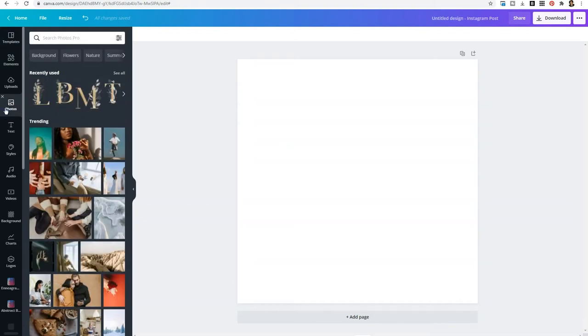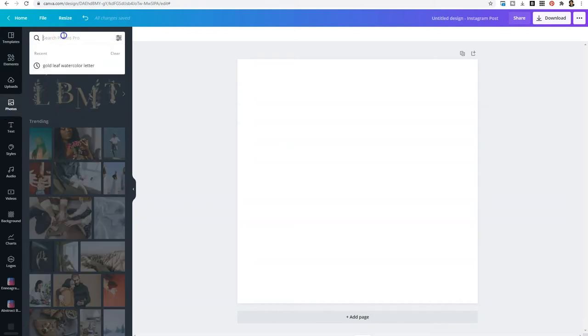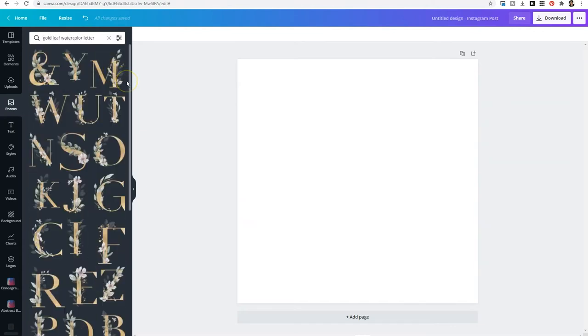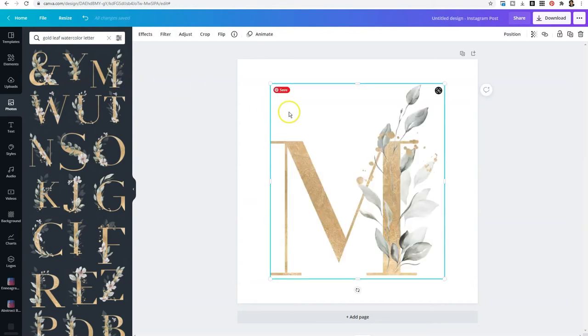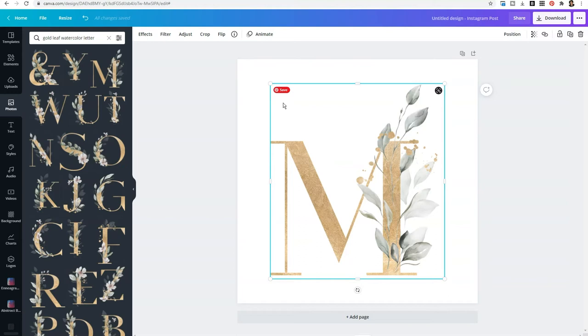When you select photos and you type in the keywords into the search bar, essentially what it's revealing is photos of individual letters. So you would take these elements that have a transparent background and you would drag them onto the template to create the design of your choice. You could create a monogram, you could spell out a word, you could just use one letter by itself. But this is just one example of hidden fonts within Canva.